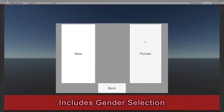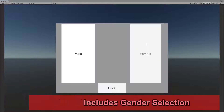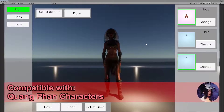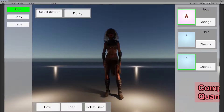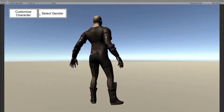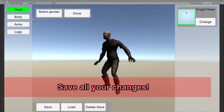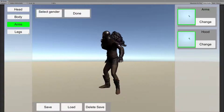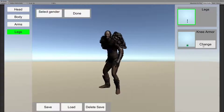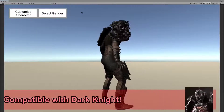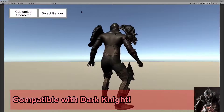Change gender in real time. Character Customization is compatible with quantifying characters. Save all the changes that you make. Character Customization is compatible with the Dark Knight character.